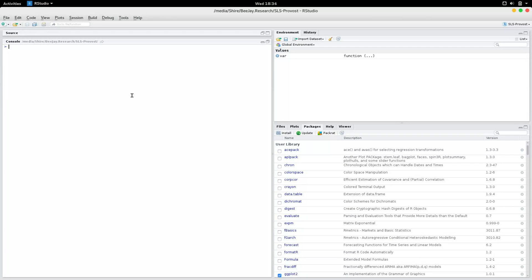I'm going to show you how to create an S4 object in R. These objects are quite efficient as they have object-oriented programming. I'm going to start by using a Harry Potter example. So the variable name is Gryffindor and I am going to use the function setClass, and I'm going to call the class Gryffindor also.